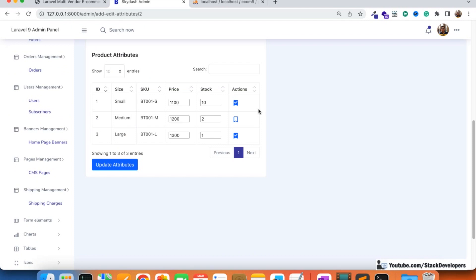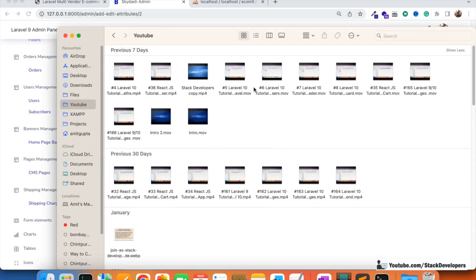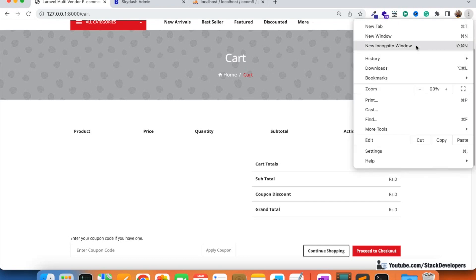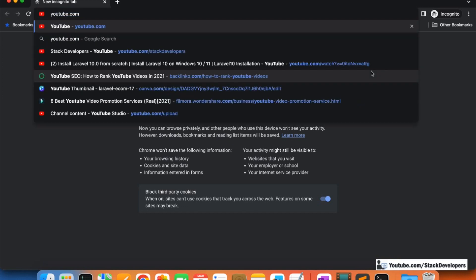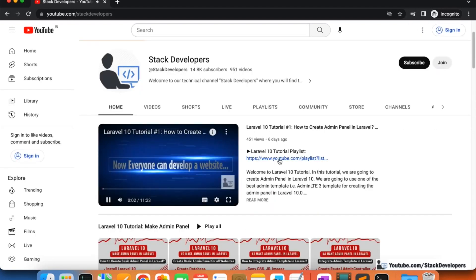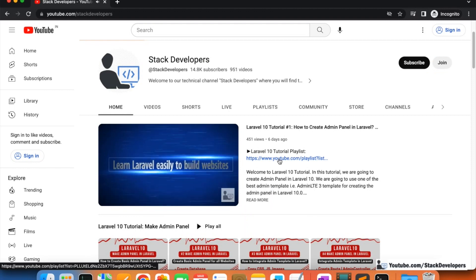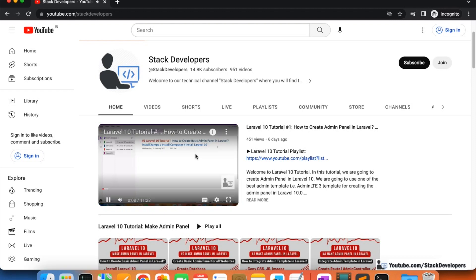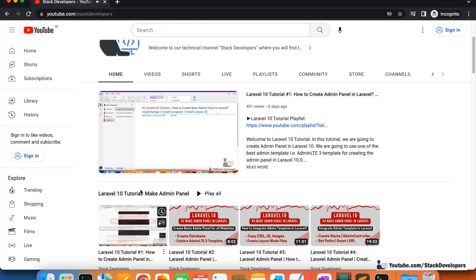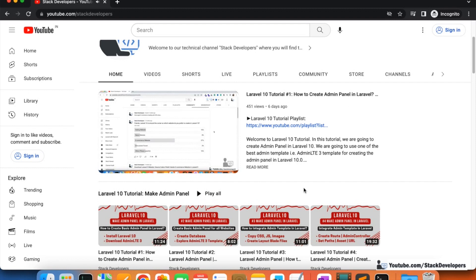All three conditions are now working: product disabled, attribute disabled, and product sold out (out of stock). You can add these conditions in your e-commerce structure to make it secure. If you have any confusion, feel free to contact me. Subscribe to the channel for more updates at youtube.com/stackdevelopers. We are also working on a Laravel 10 series — please follow that playlist as well. That's all for now, have a nice time, goodbye.